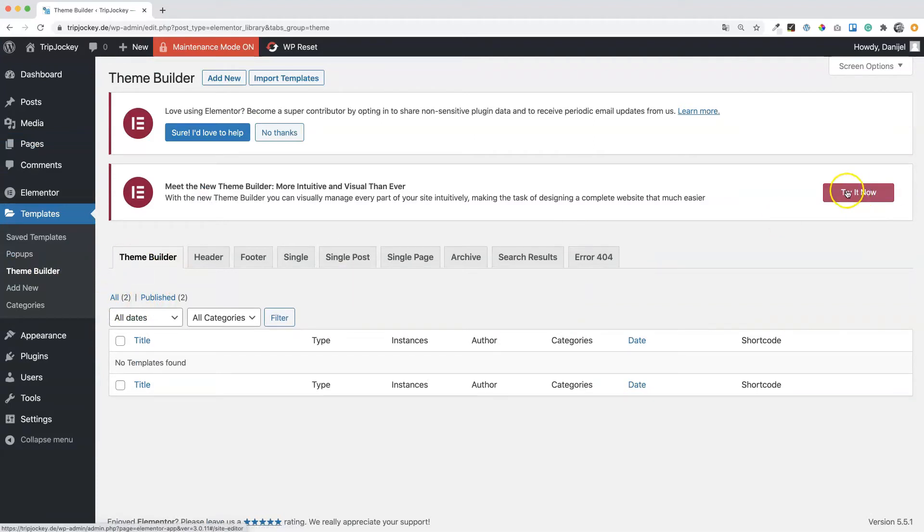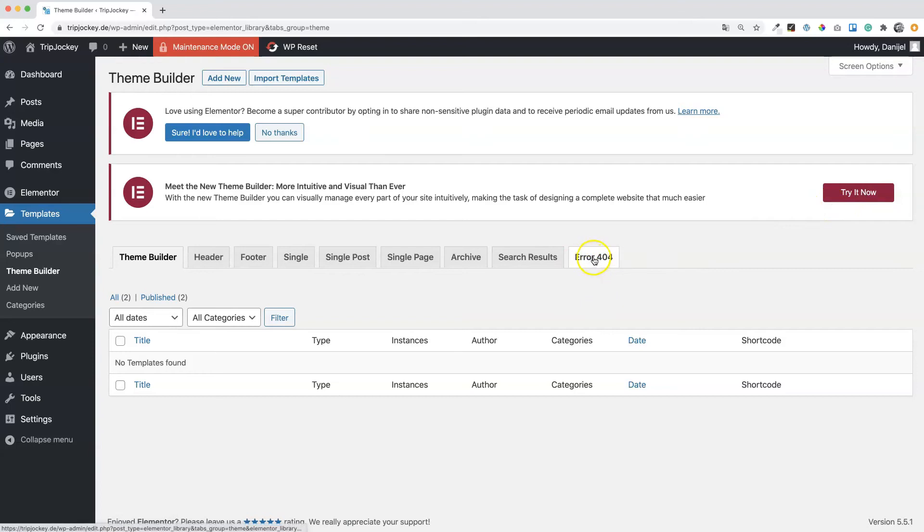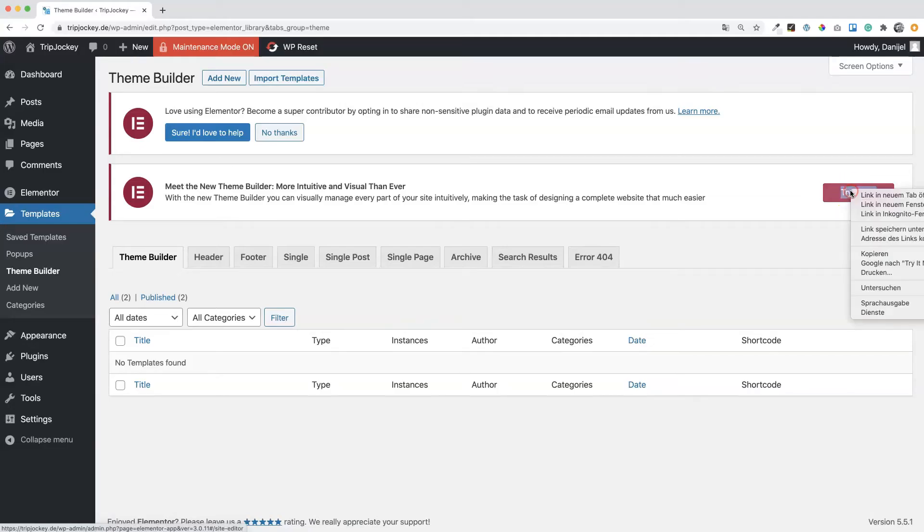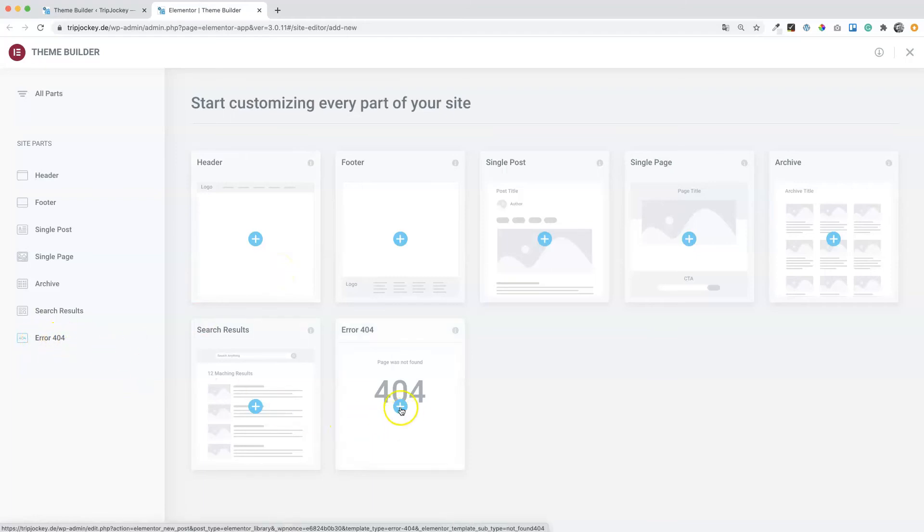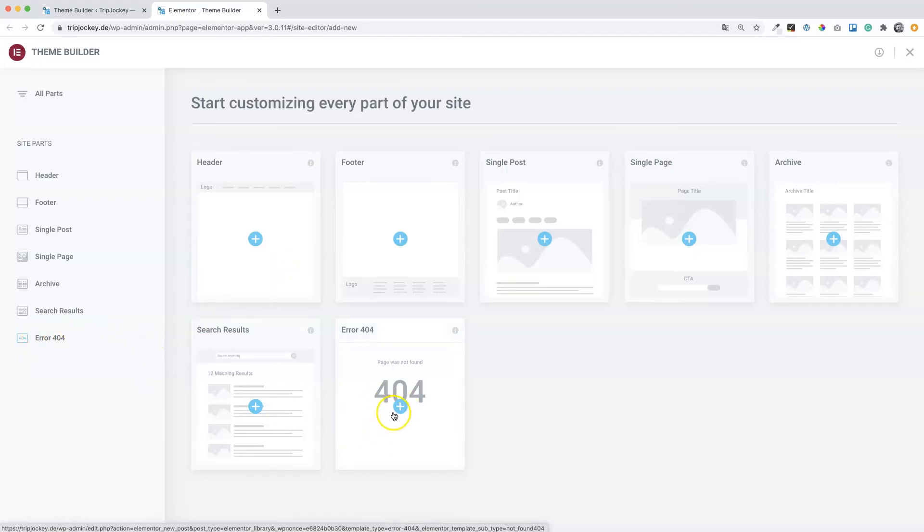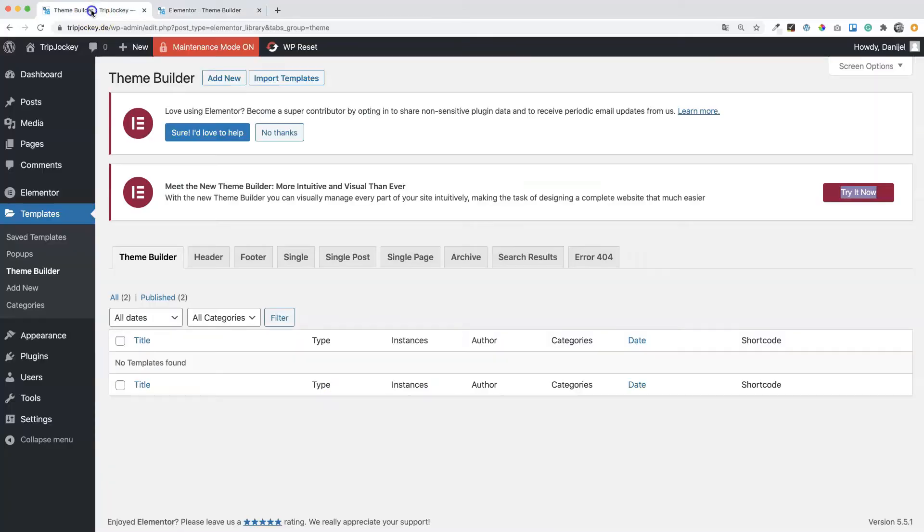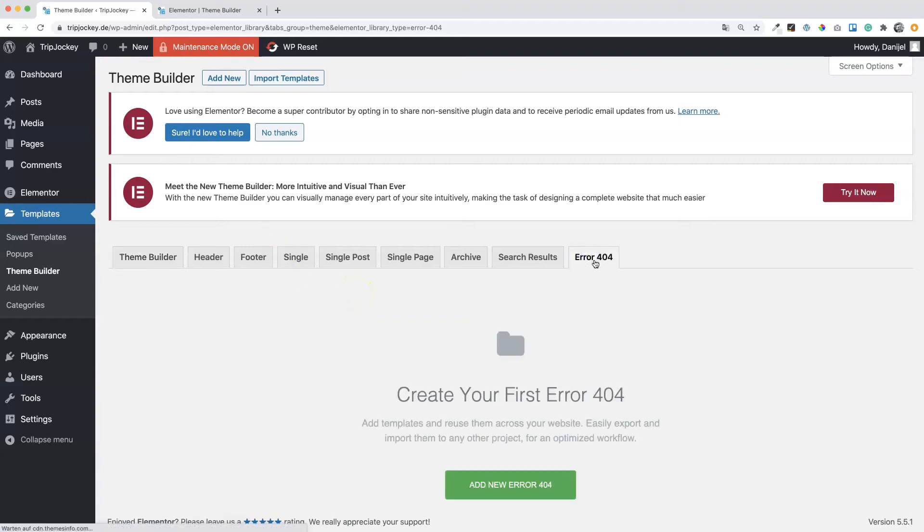It will take you to the new interface, but I will just use this dashboard version of the theme builder for now. Error 404 page. I can just quickly show you, I will open it in a new tab. Here you can see the new interface and you will also find the error 404 page. You can click here on the plus sign and also create a 404 page. So let's go to error 404, add new error 404 page.